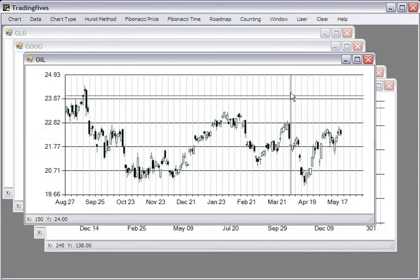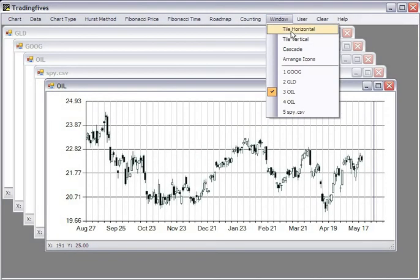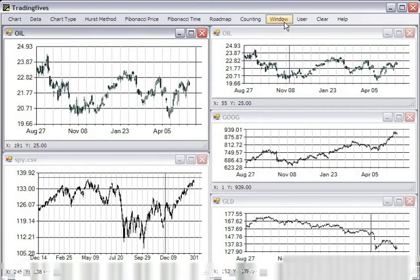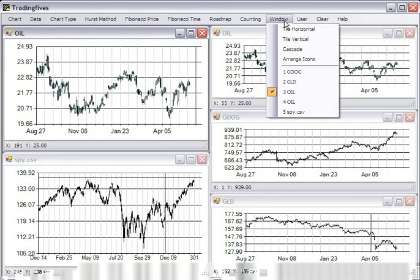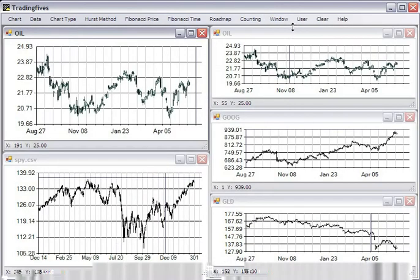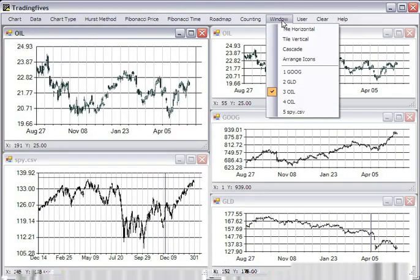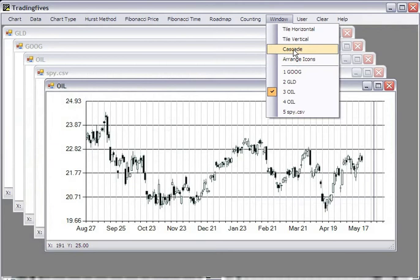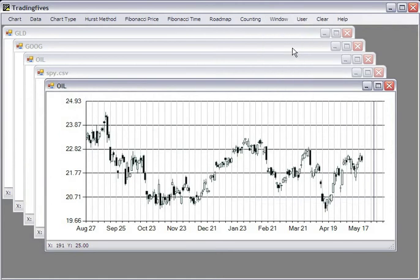You can go through the windows. You can tile your charts vertically, horizontally, or cascade them.